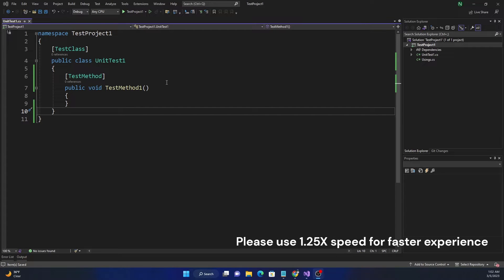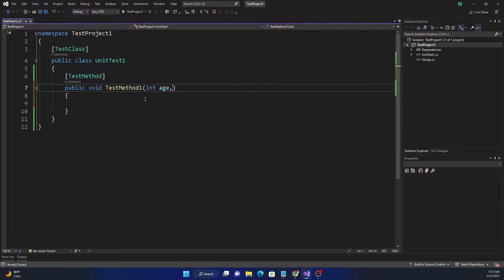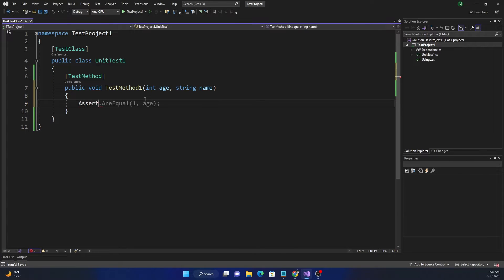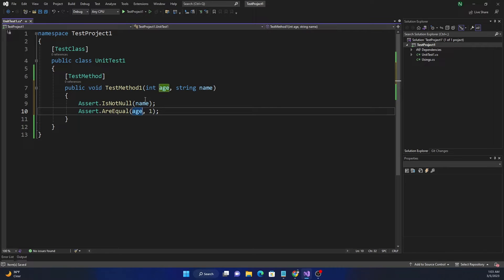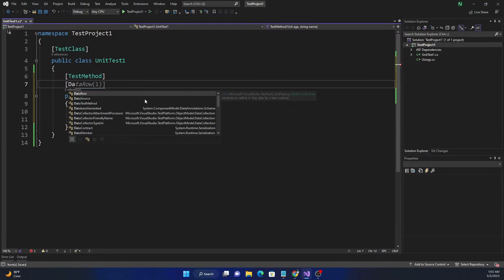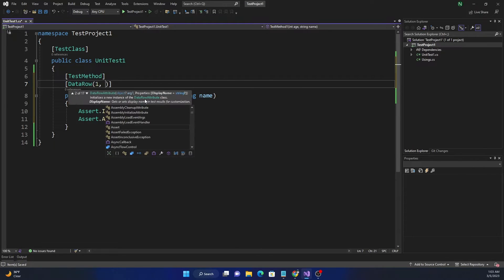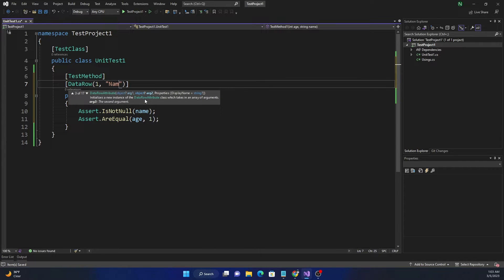Today we are going to talk about a couple of things in MSTest. The first one is how to pass data to a test method. For example, if we have int age and string name, and we are checking assert.IsNotNull(name) and assert.AreEqual with age as one, we can use something called DataRow and pass the parameters — one for age and a string for name.